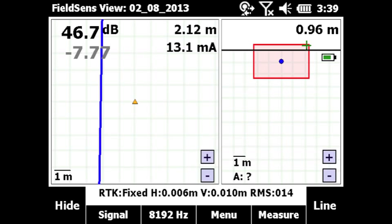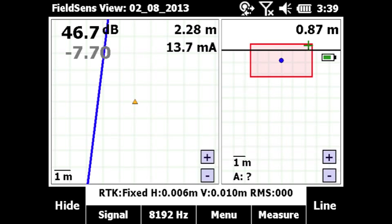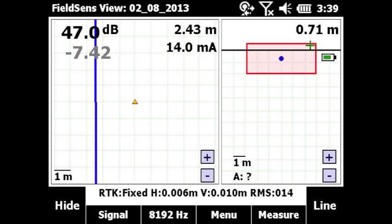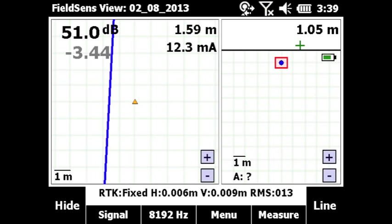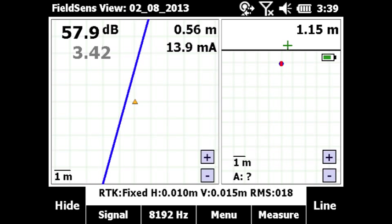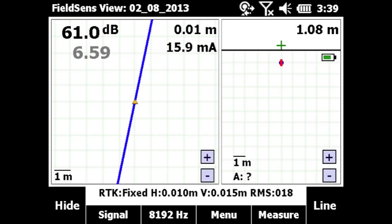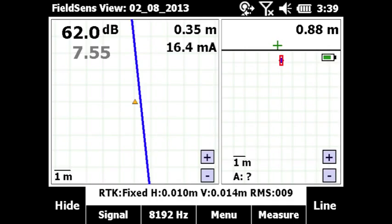Utility Survey, the Trimble Access application that pairs with the SPAR hardware, exhibits a real-time model solution for the utility location, including depth values with an RMS error bound to indicate the confidence of the model.